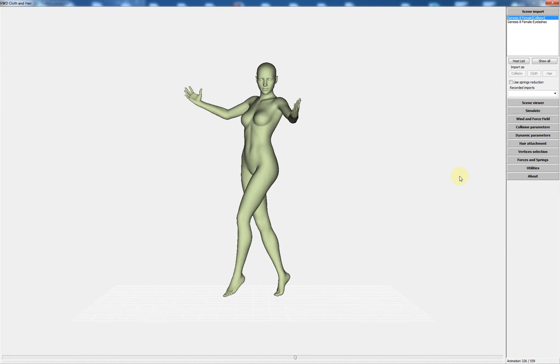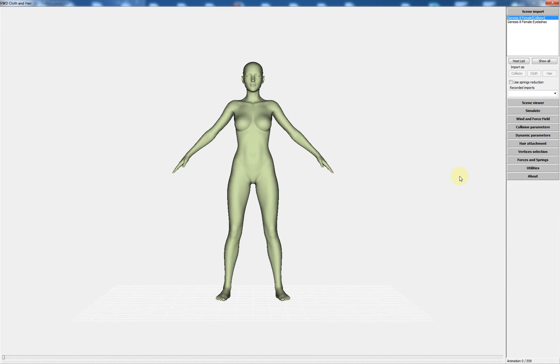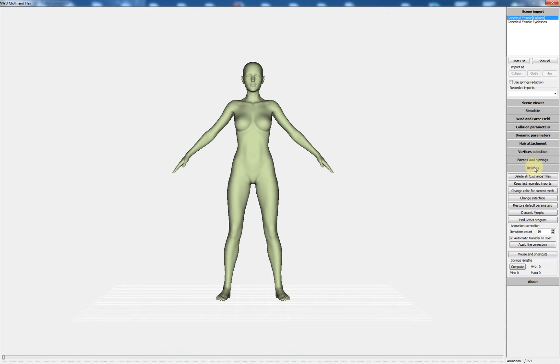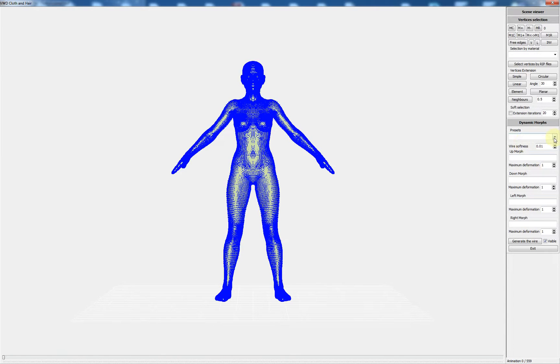I stop the animation and I open the utility tab and I press the dynamic morphs button. To show the first method to apply dynamic morphs, I will use presets.